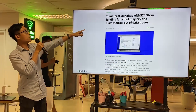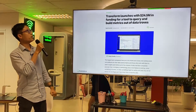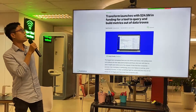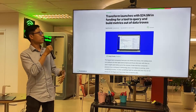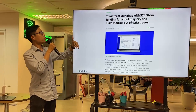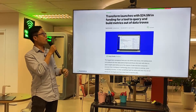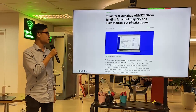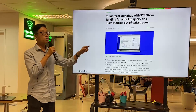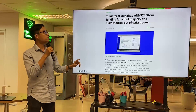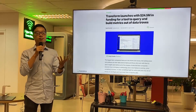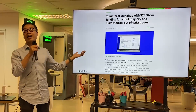Transform.co launched with $24.5 million for a tool to query and view metrics out of data — $24.5 million for nothing but an idea.